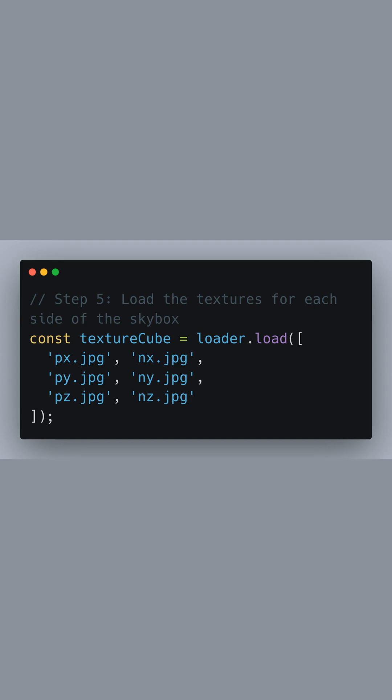Here we're loading the six images that represent each side of the skybox. The letters P and N stand for positive and negative, while X, Y, and Z correspond to the axes in 3D space. Thus, px.jpg is the image for the positive x-axis, and nx.jpg for the negative x-axis, and so on.